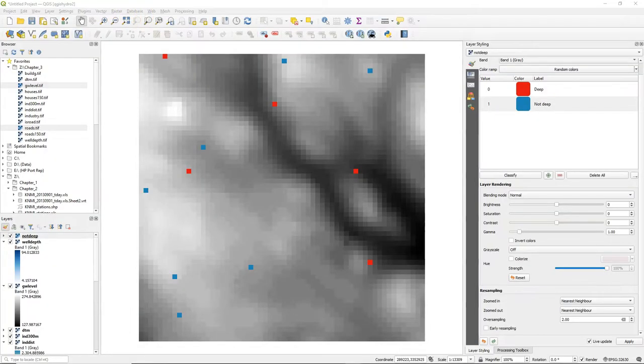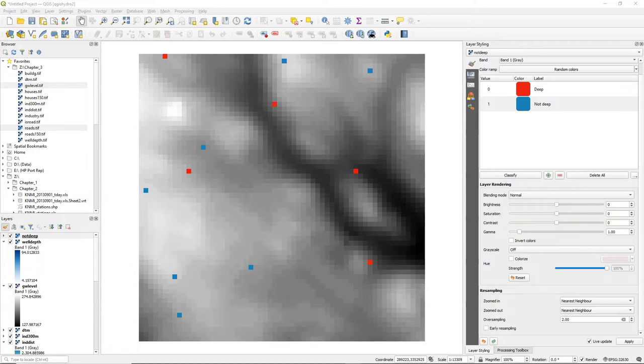Hello, in this video we are going to apply map algebra with boolean rasters to identify the pixels that are true for all the rasters. Therefore we will use the AND operator.